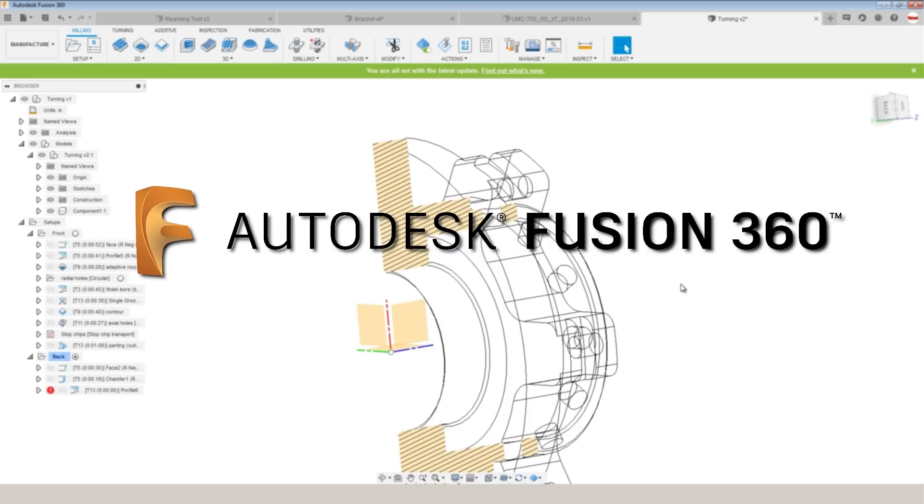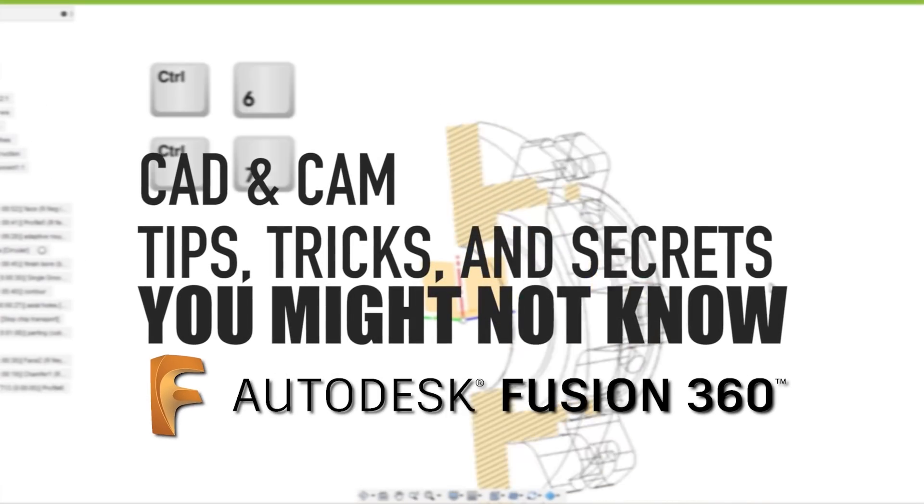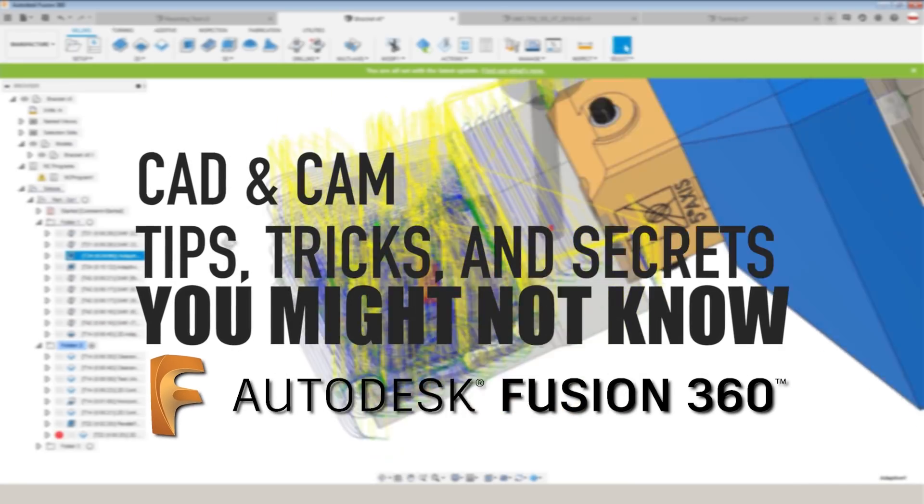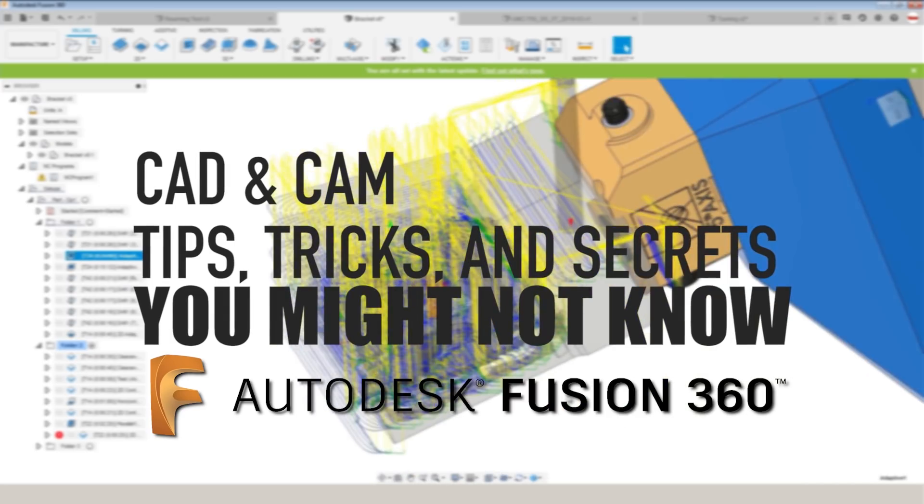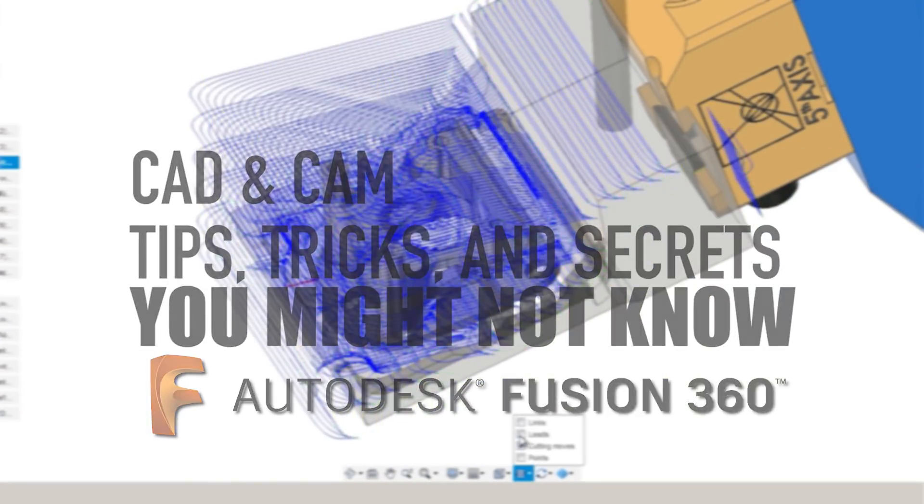Hi folks, this video is packed full of some really awesome Fusion 360 tips and tricks and secrets you might not know.